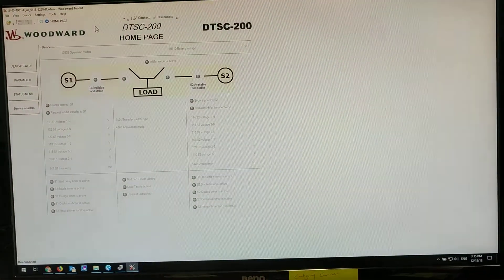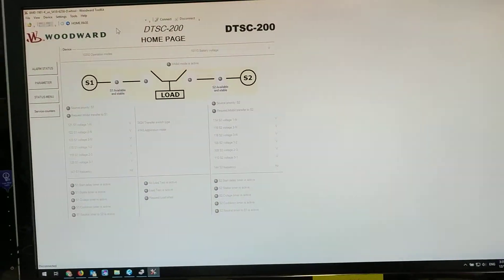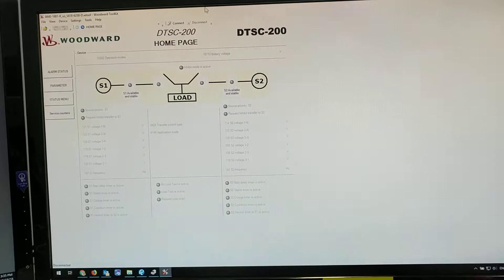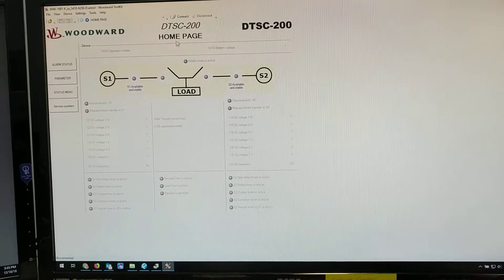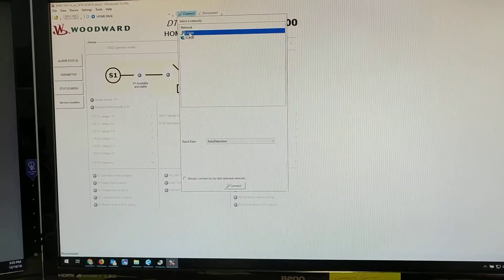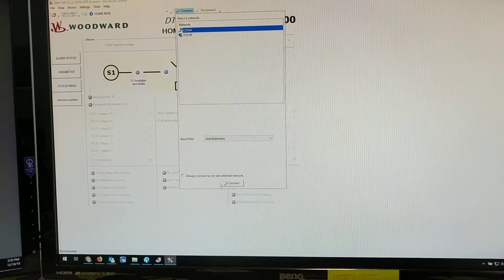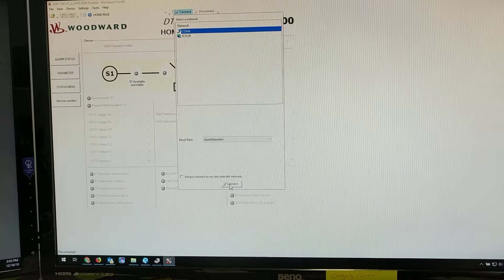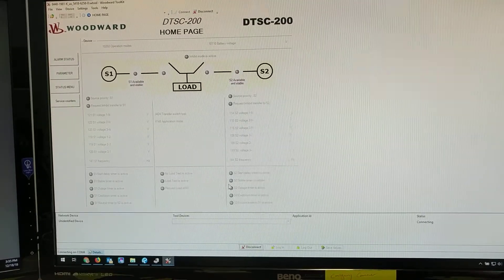Once you've loaded it, you can go to connect and connect to your COM port. Press connect.